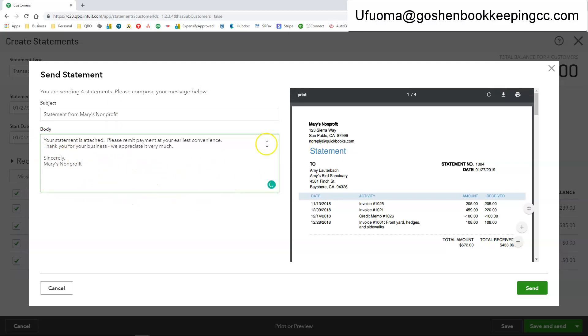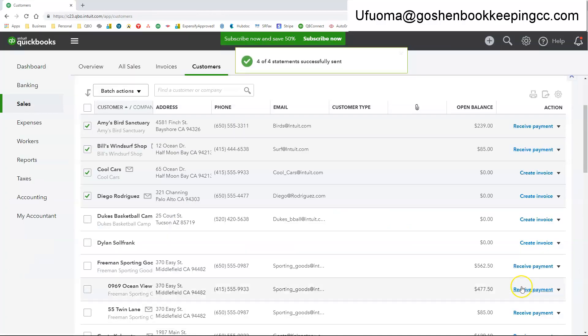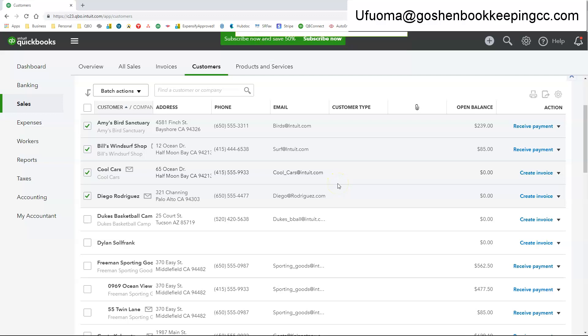So once you customize everything you're going to click send and QuickBooks will automatically email your clients a copy of the statement. Thank you so much for watching.